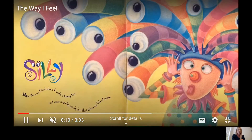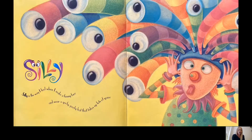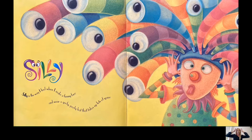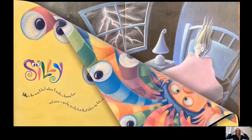The Way I Feel. Silly. Silly is the way I feel when I make a funny face, and wear a goofy poofy hat that takes up lots of space.